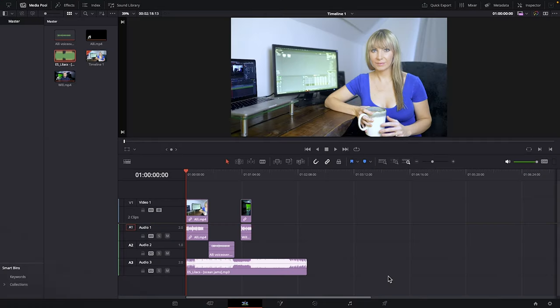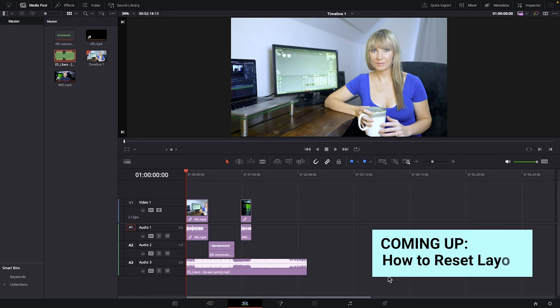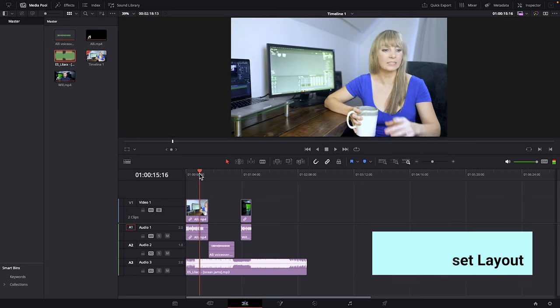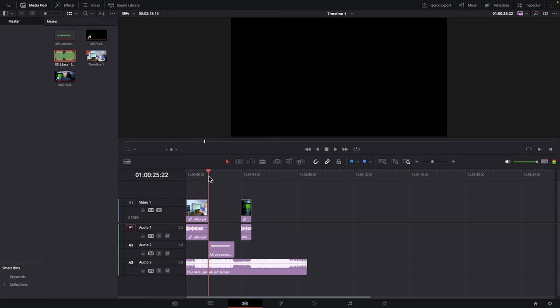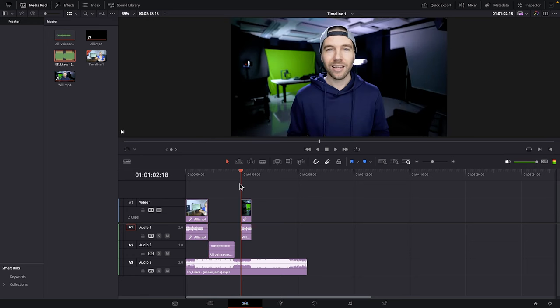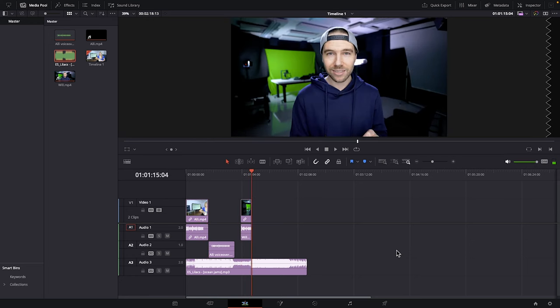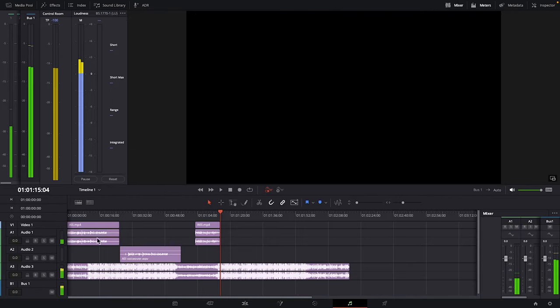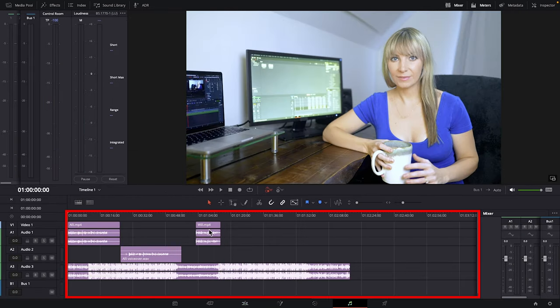We're in DaVinci Resolve's edit page here. While you can do some more basic general audio work in the edit page, Fairlight's where it's at. It is completely dedicated to working with audio in post-production. You can see here that I have some talking head clips, some voiceover and music. When we pop over to the Fairlight page, our timeline and the assets on it show up in the same way.